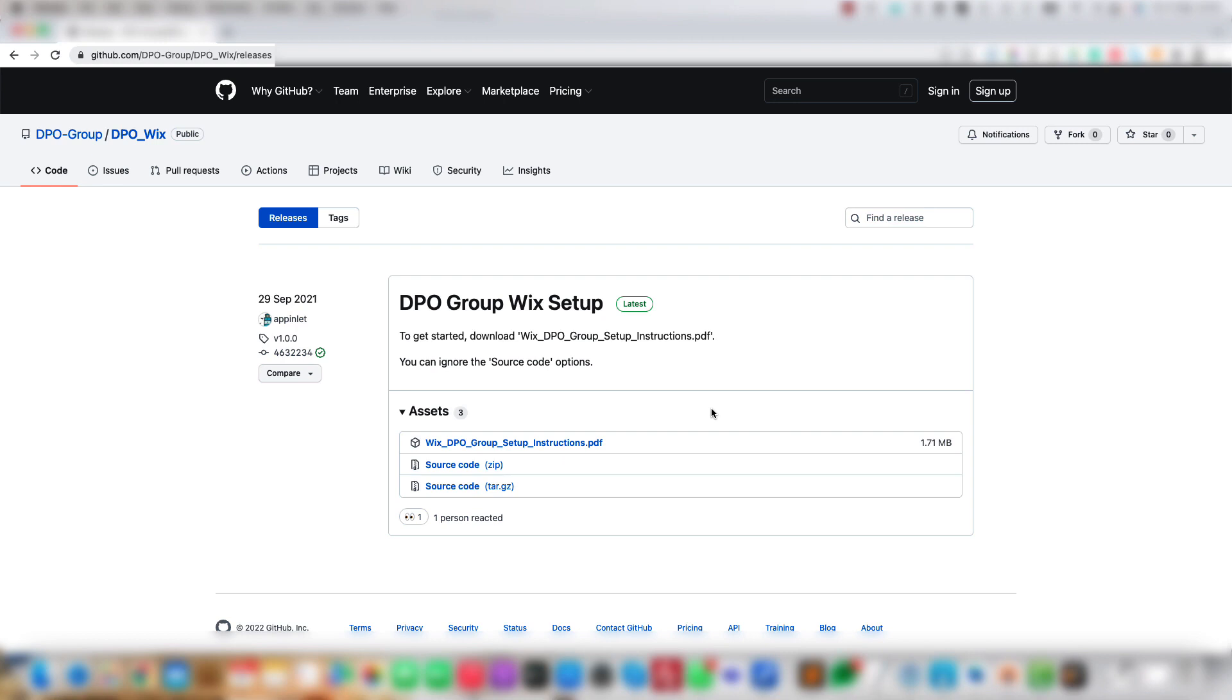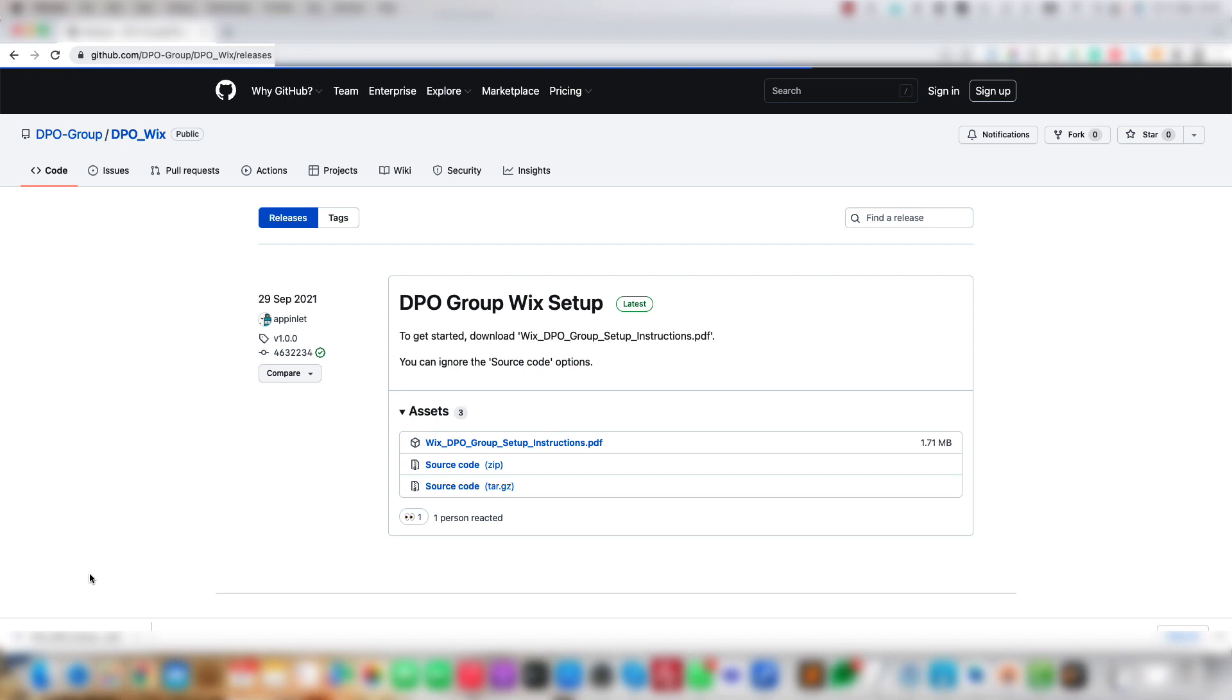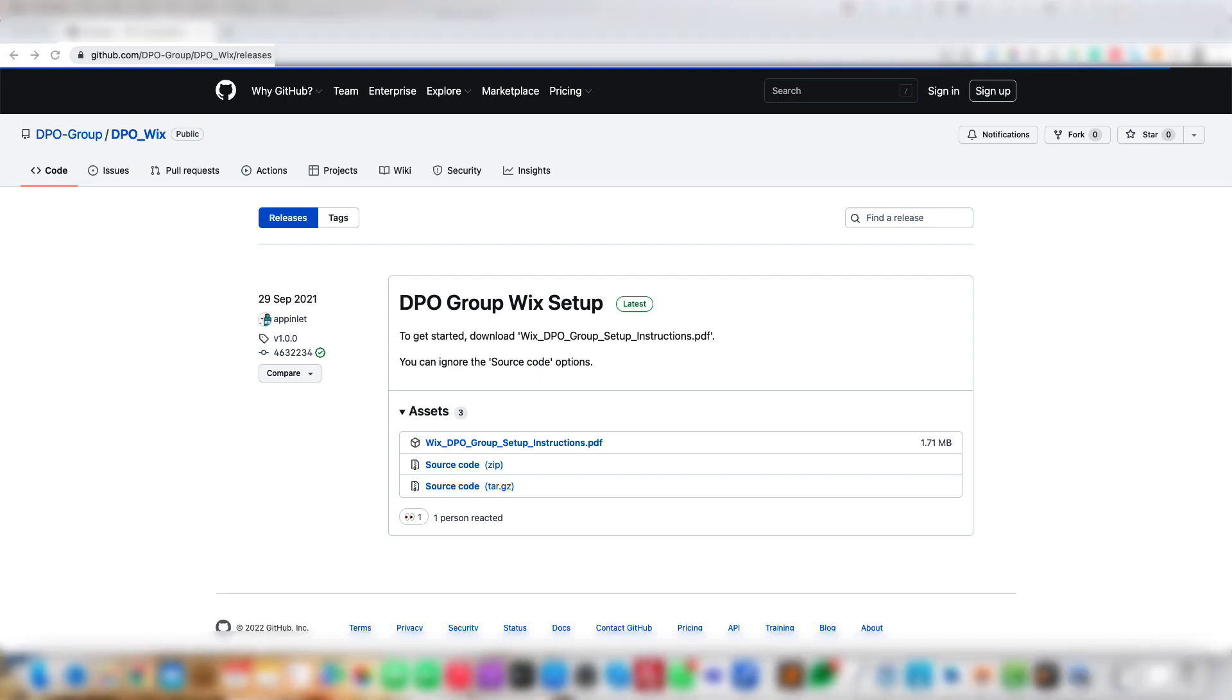Next, download the instruction manual for the Wix DPO Group Setup Instructions PDF. Once downloaded, open the PDF and follow the instructions contained therein.